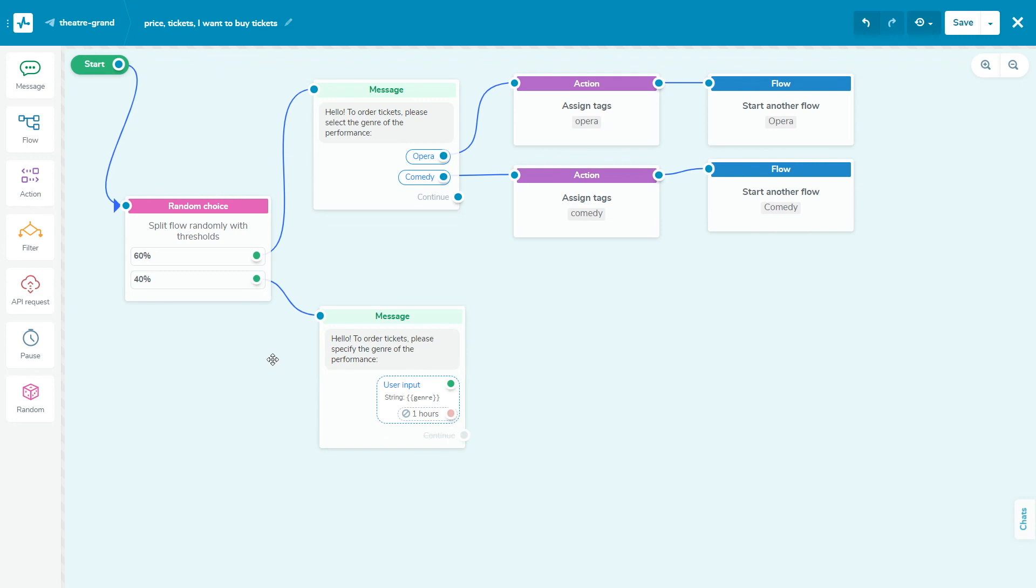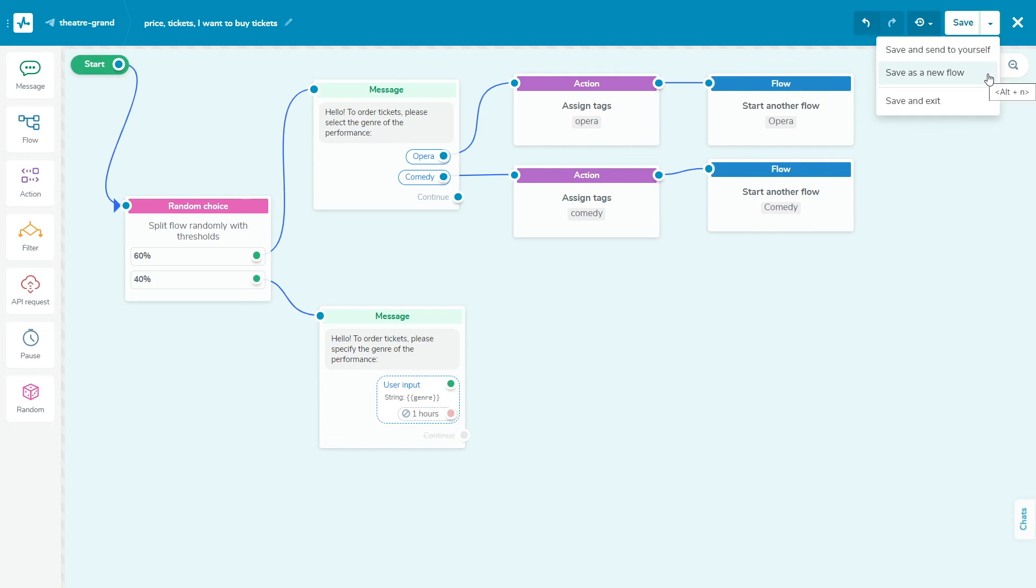When you've finished creating your flow and have looked over all of the elements, save your flow before exiting. Click save and send it to yourself to test the flow and check if everything is working correctly. You can also save an updated version of the flow while leaving the current version unchanged. To do this, click save as a new flow. The new flow will be saved in the flows section. Note, your flow must have at least one message or action element. After that, you can exit your flow by clicking save and exit.